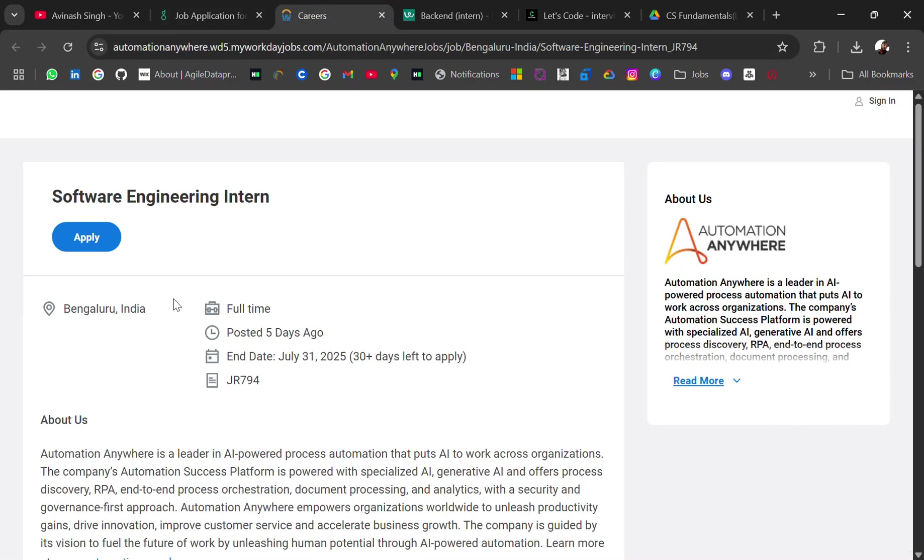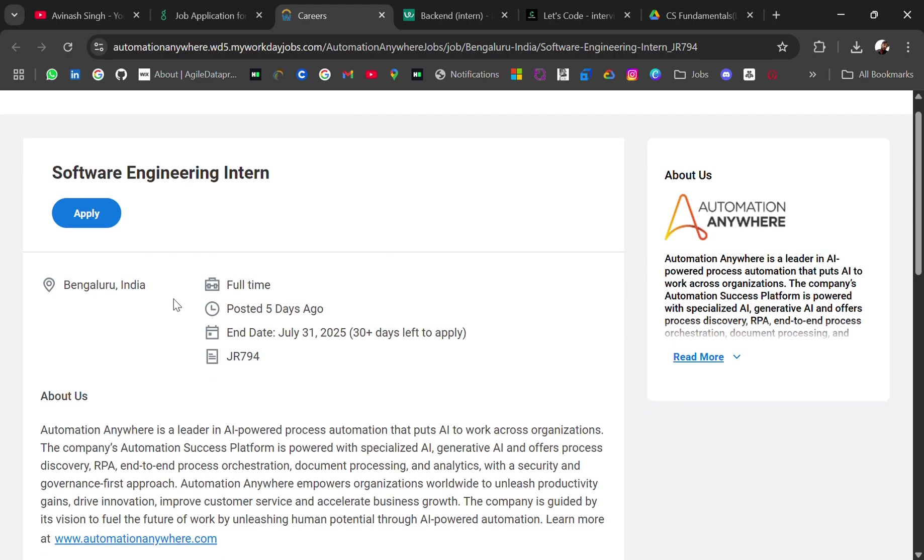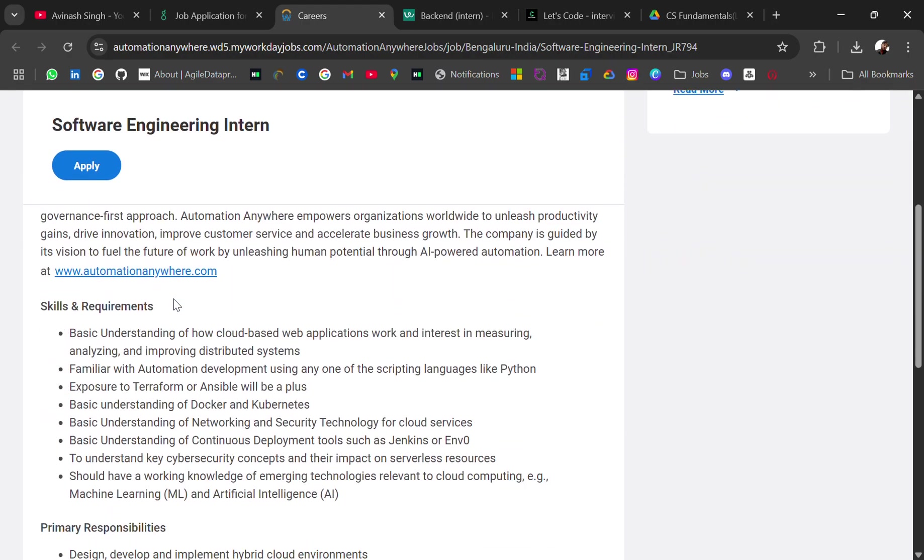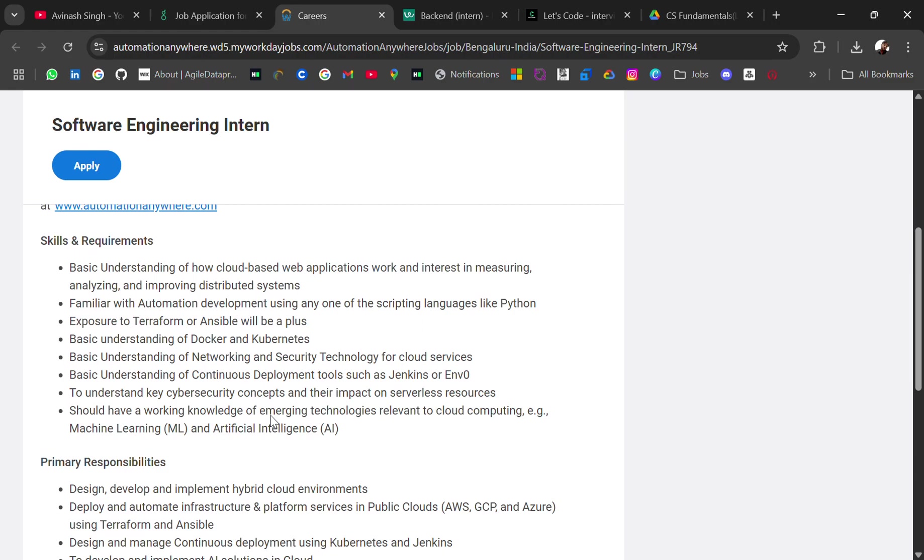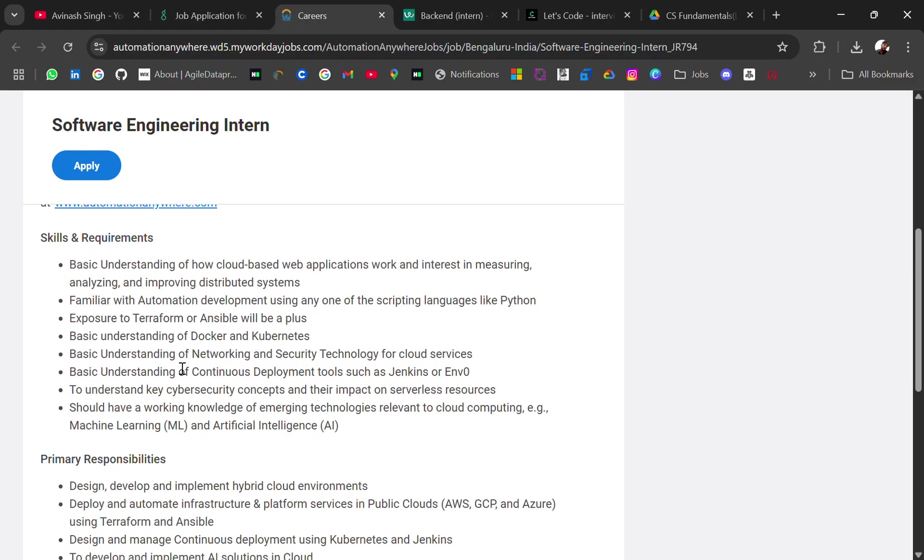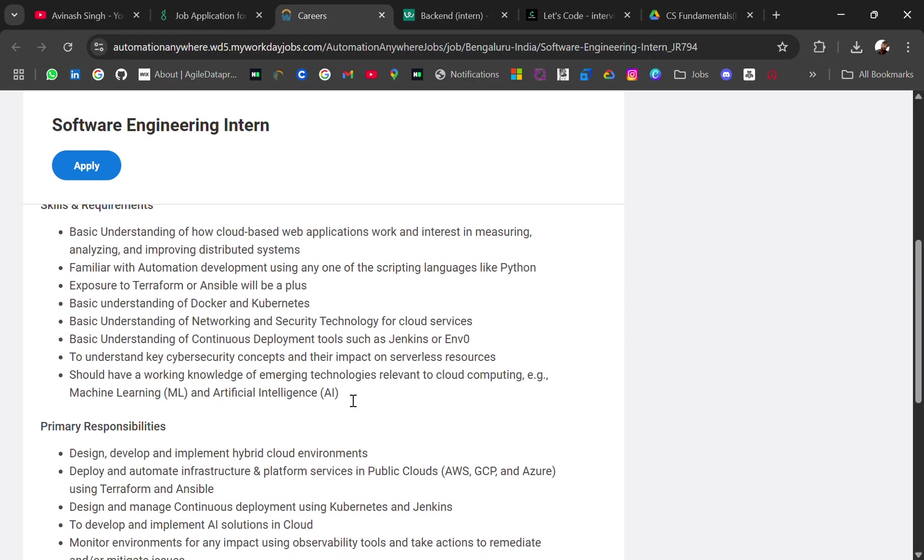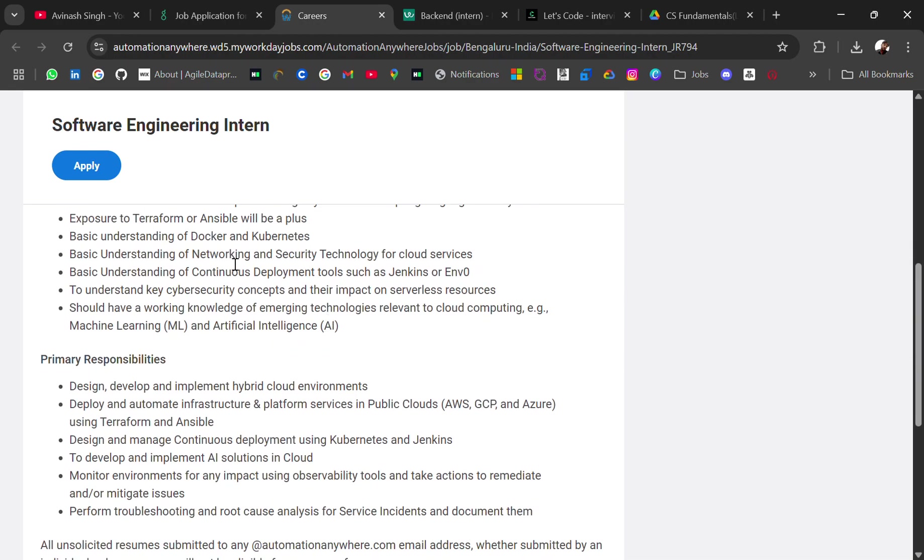Automation Anywhere, hiring for software engineer intern role. Location will be Bangalore. So skill requirement is that basic understanding how cloud-based web applications work and interest in measuring. Familiar with automation development using any one of the scripting languages like Python. Exposure to Terraform or Ansible will be plus. Basic understanding of Docker and Kubernetes. So you should know about Docker and Kubernetes, these things are in demand. And knowledge of networking, machine learning, AI...